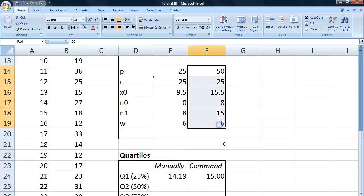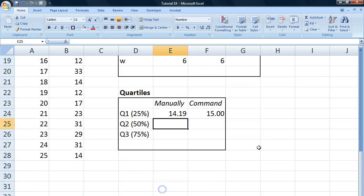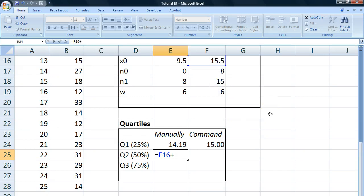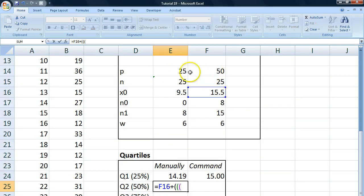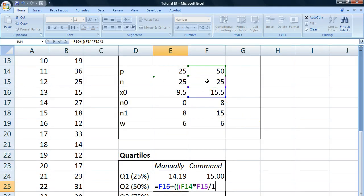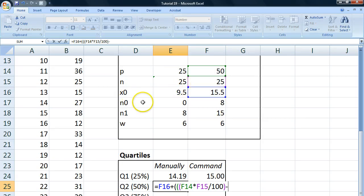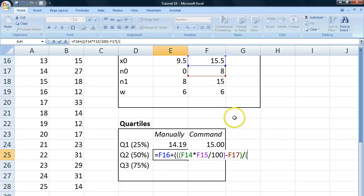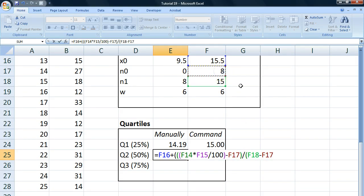We now have everything we need to calculate the formula. So we go is equal to x0 plus loads of parenthesis. We go p multiplied by n. Divide that by 100. Close the parenthesis. Minus our n0. Yeah. And so we divide this by parenthesis, n1 minus n0.